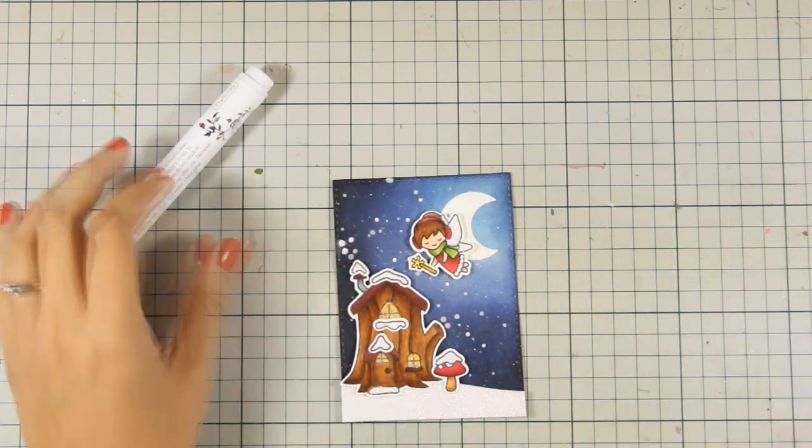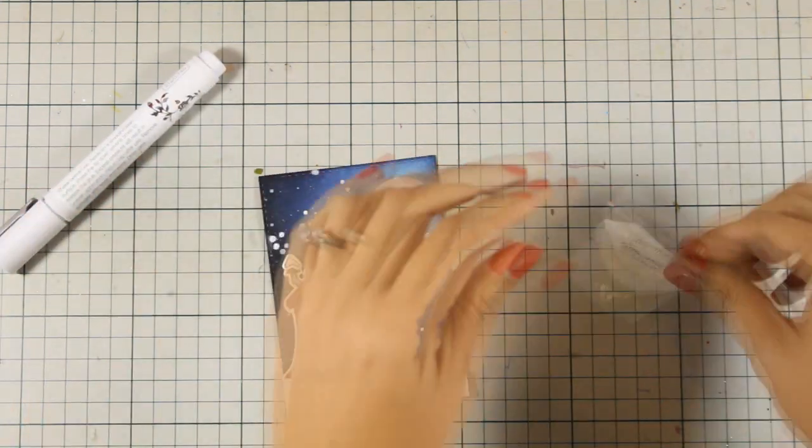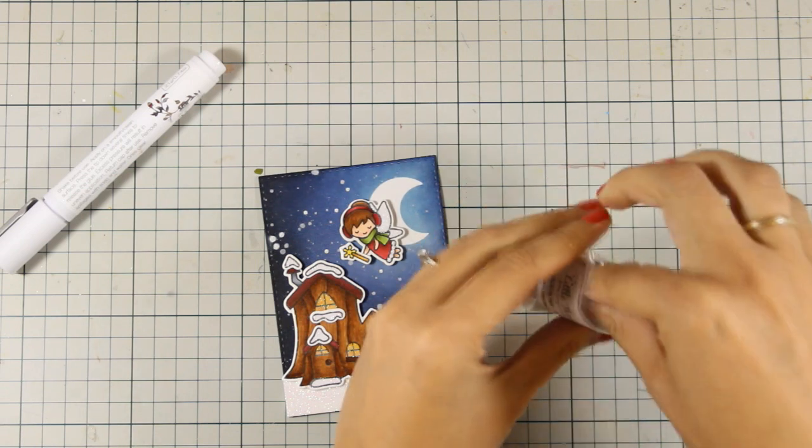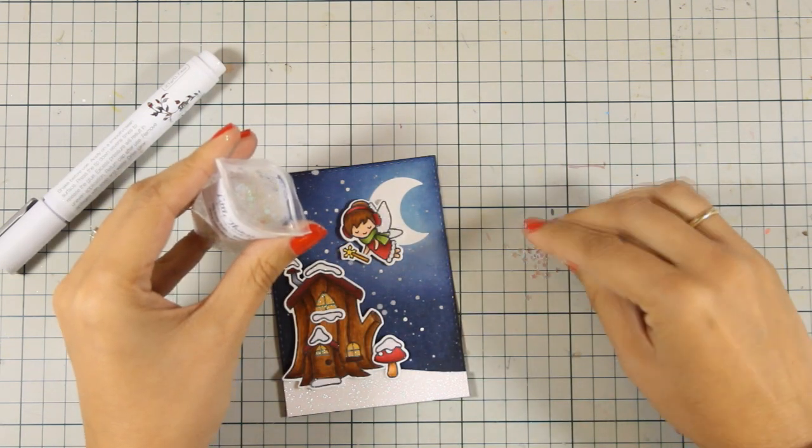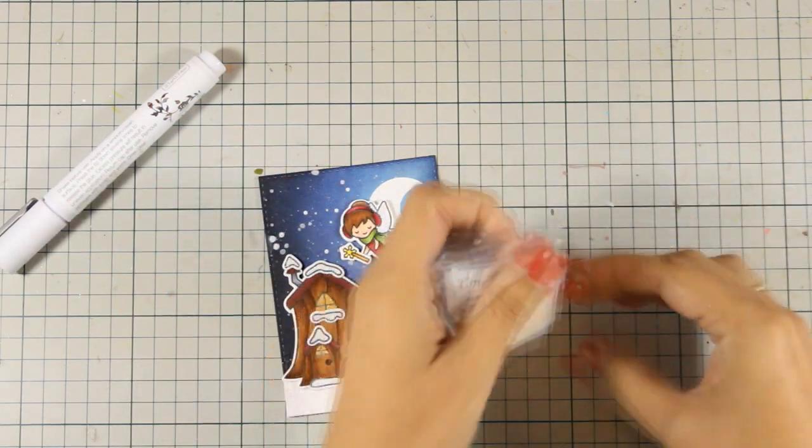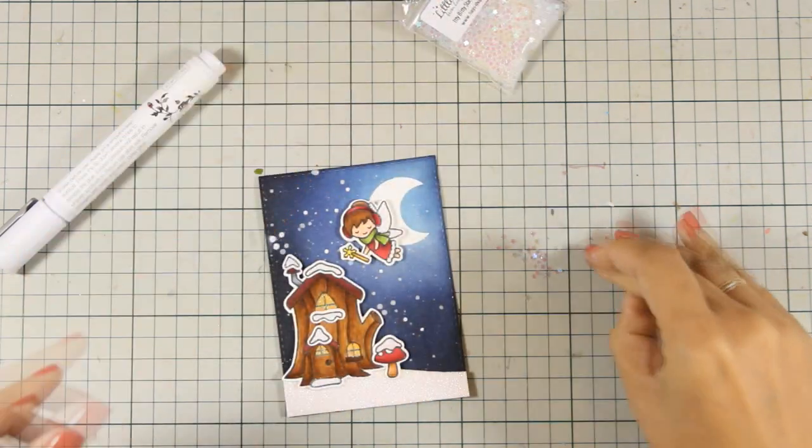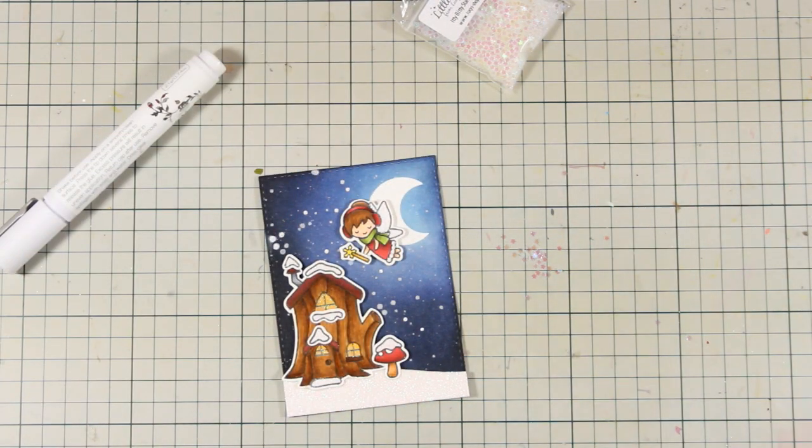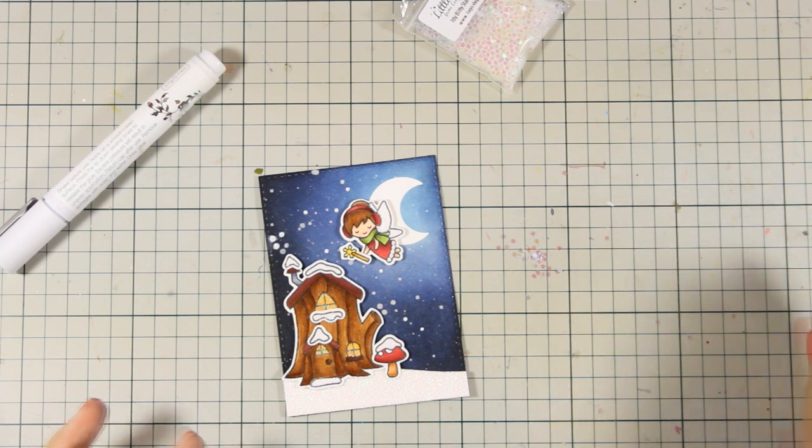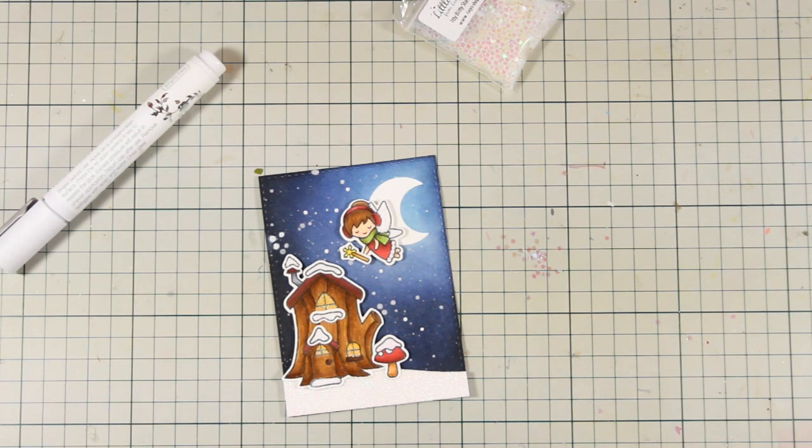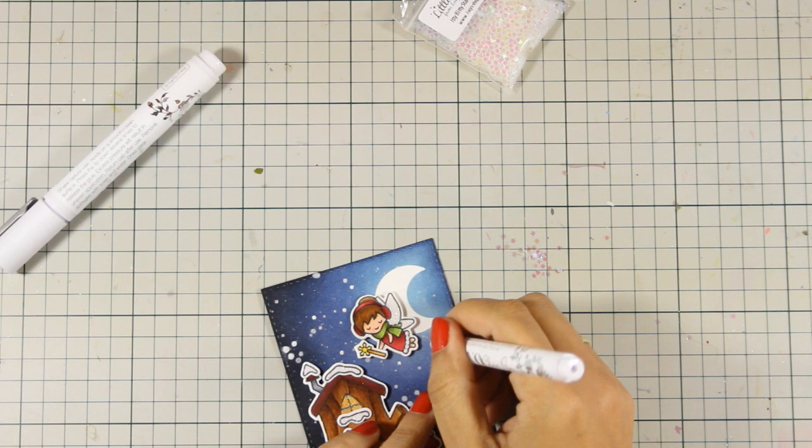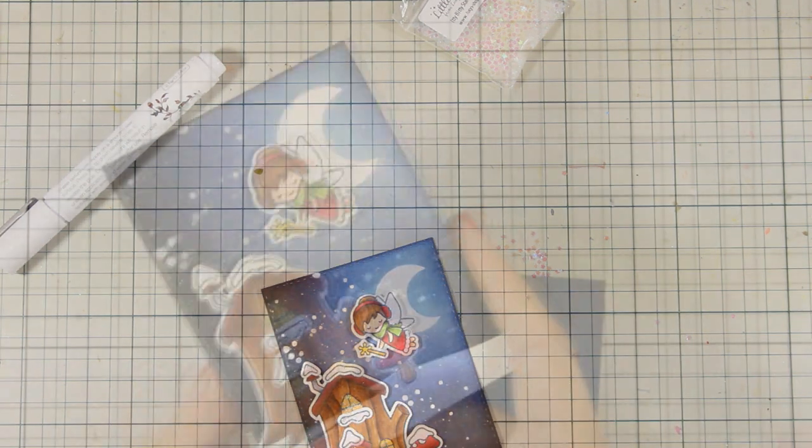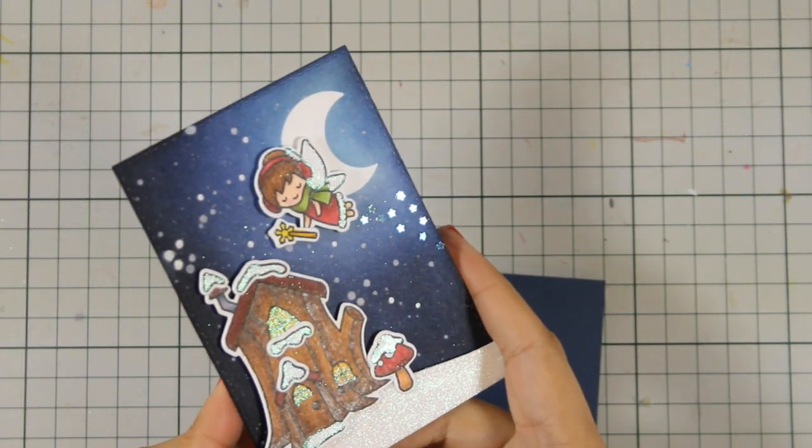And my little scene is pretty much finished. My little fairy has her wand. And now I'm going to do some stardust that the little fairy is leaving behind. So I have those tiny little stars. These are iridescent. And I am going to use my glue pen. So this is the fine tip, the Nuvo glue pen with the fine tip. And then I am going to stick one by one all those stars.